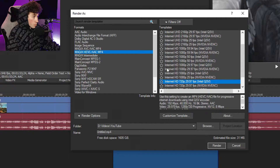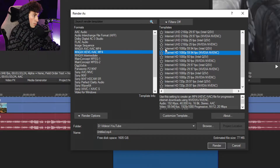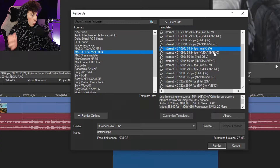Today we're doing 1080p 60fps because that's probably the staple or standard quality on YouTube. You're going to want to look until you see Internet HD 1080p 59.94, which is the same as 60, with Nvidia NVENC obviously if you have a card. If you don't, then you'll probably just be choosing Intel QSV.